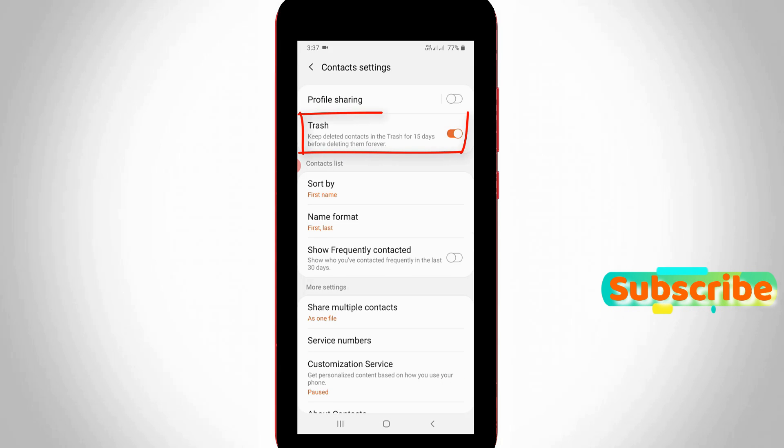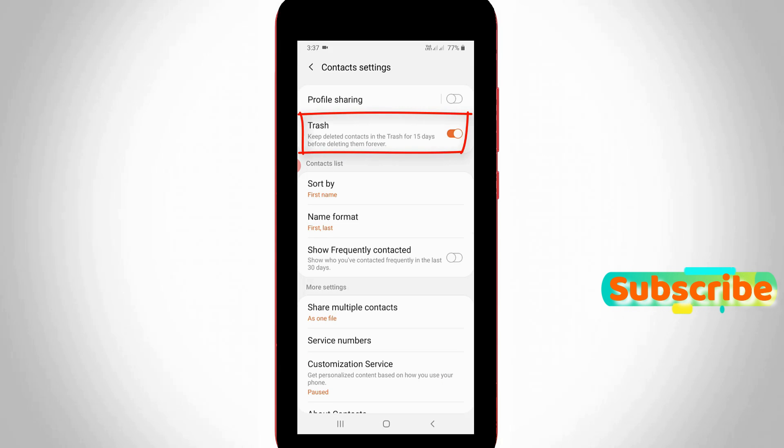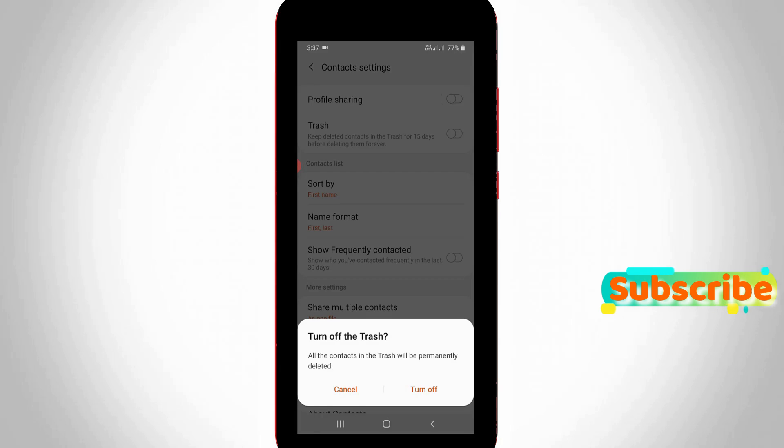Finally I get the option called trash. Once you turn off this option, in future if you delete a contact it will be permanently removed from your device.